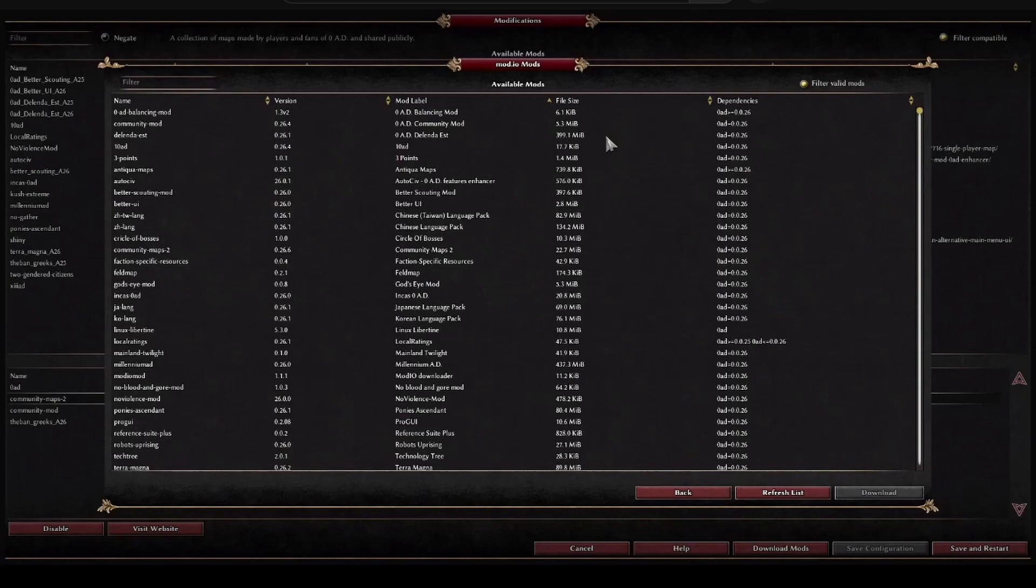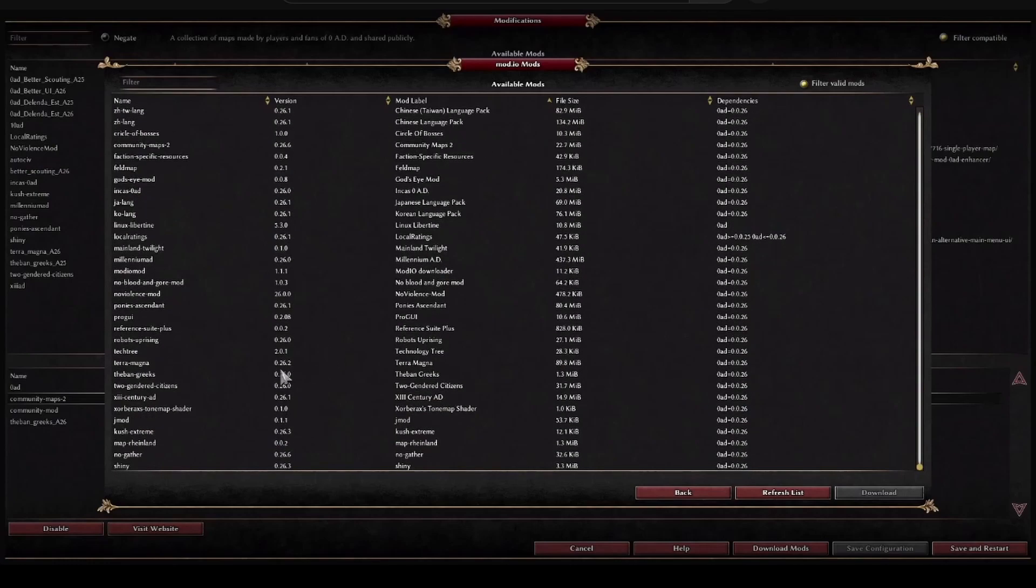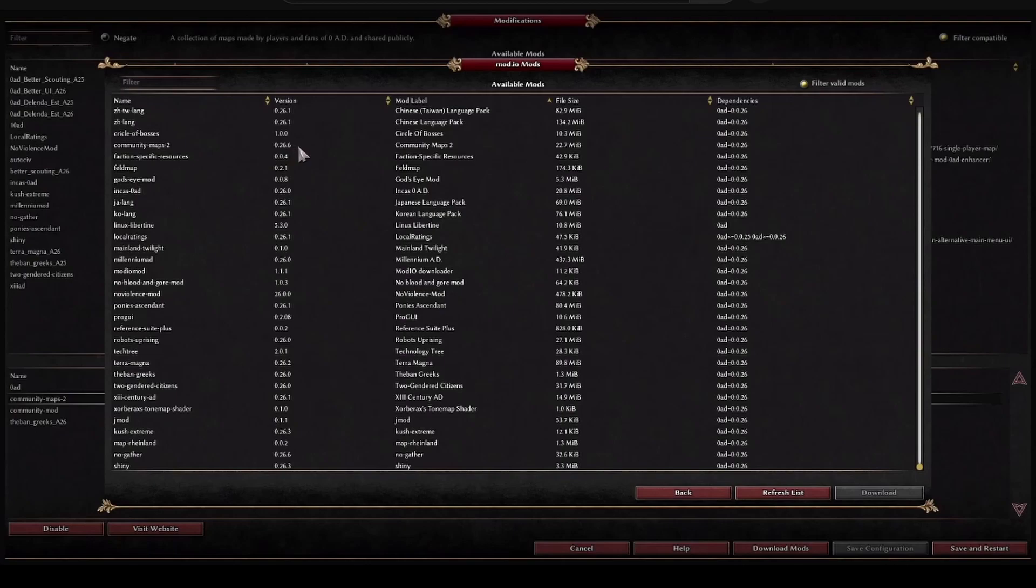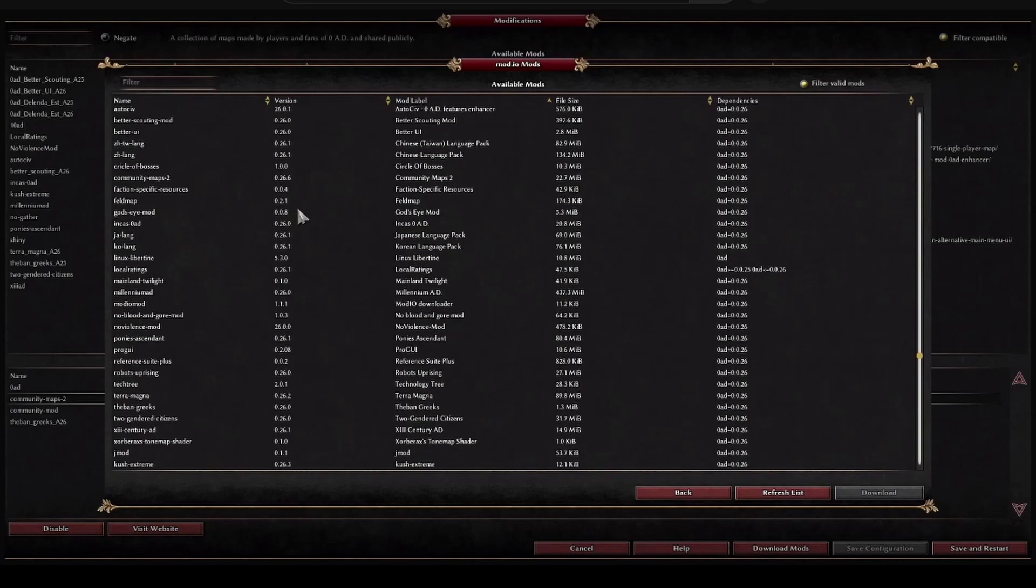If you see that there is one that has a version that is, for example, before 26, for example 25 or 24, if I were you, I would not download it because it will already be out of date.